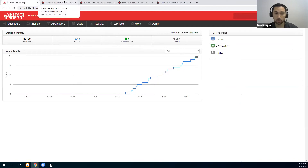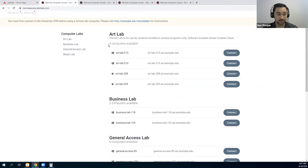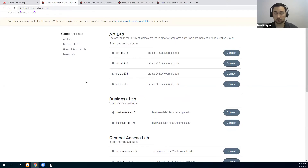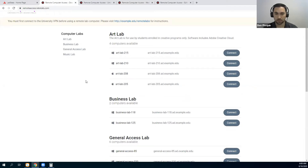The client detects when a computer is available or when it is in use. We created a dynamic dashboard with those computers so your students can only see the computers that are available at this moment and can only access available computers. The remote access dashboard solves really three major problems that are most likely going to sound familiar to you.